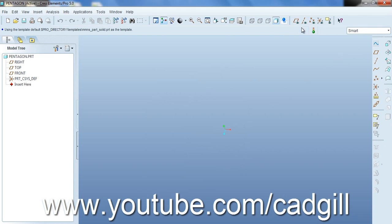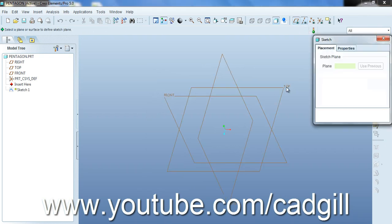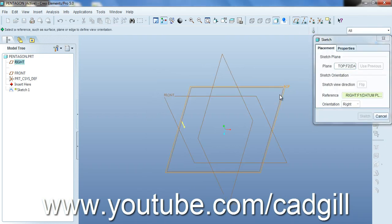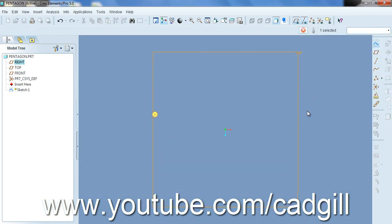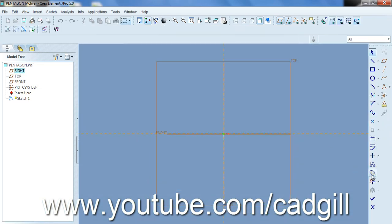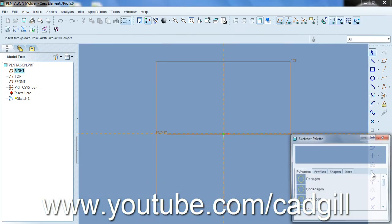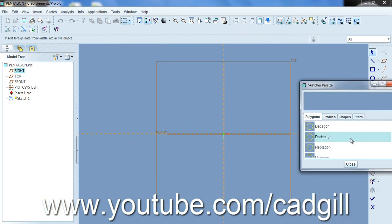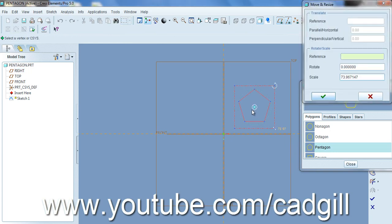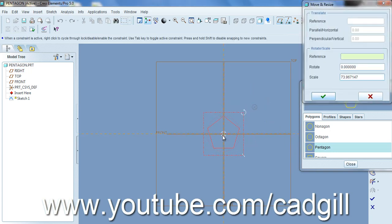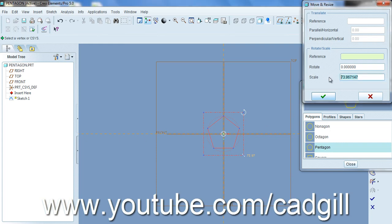So basically what we are going to do is create a sketch on top plane and now click on the profile icon and scroll down the pentagon. Drag it here and put the center point of the pentagon to the origin. Now change the scale value to 100.